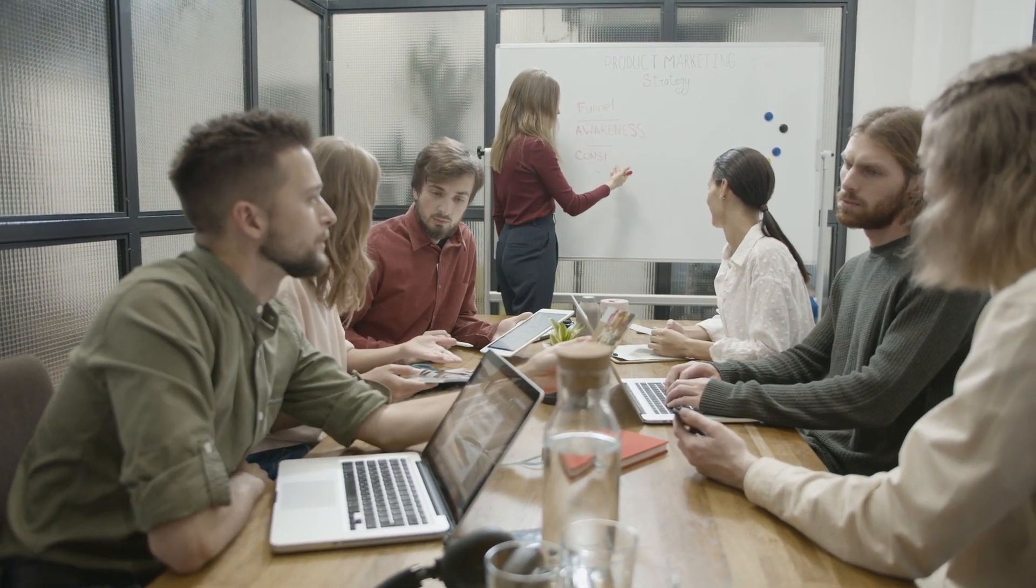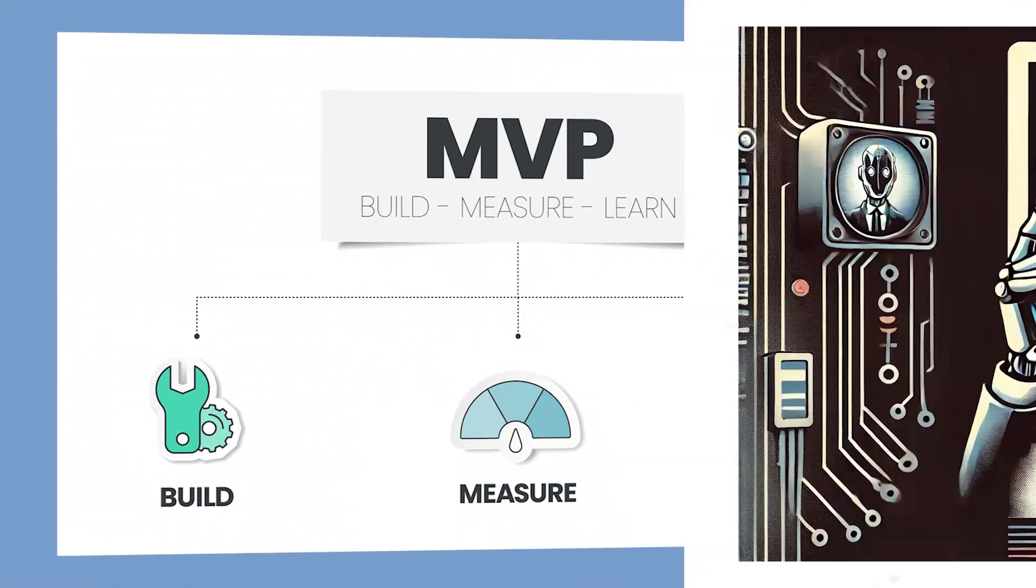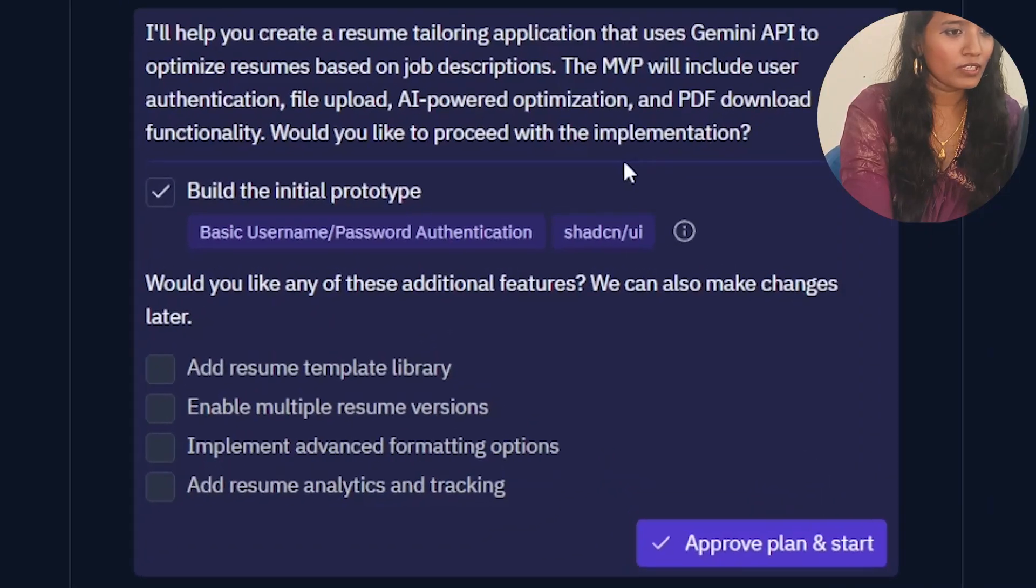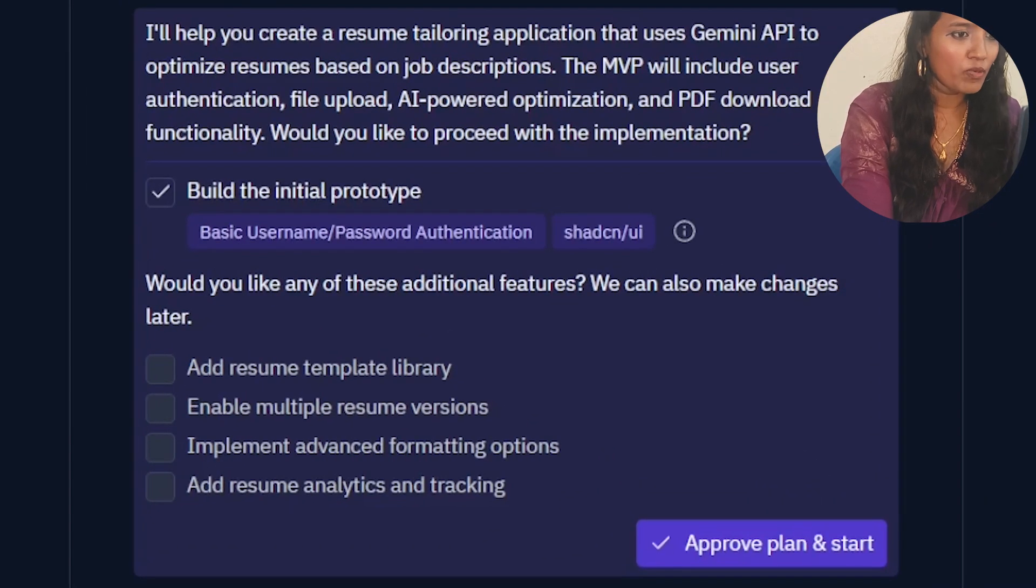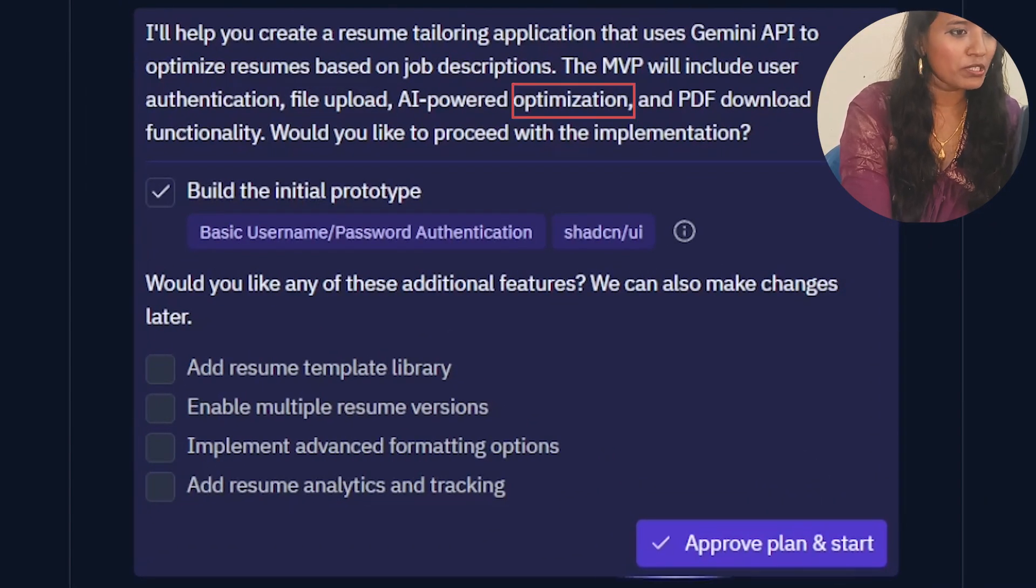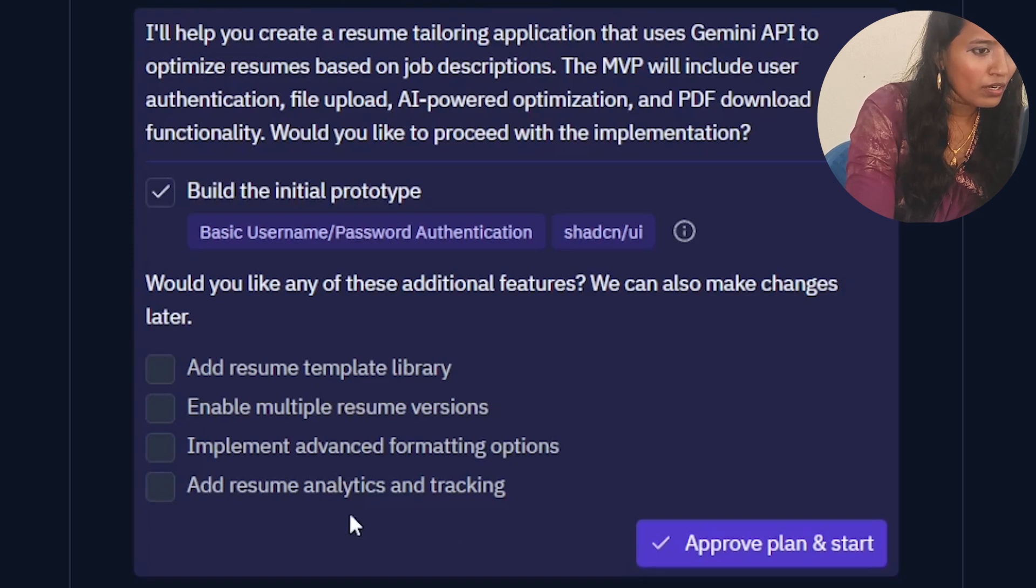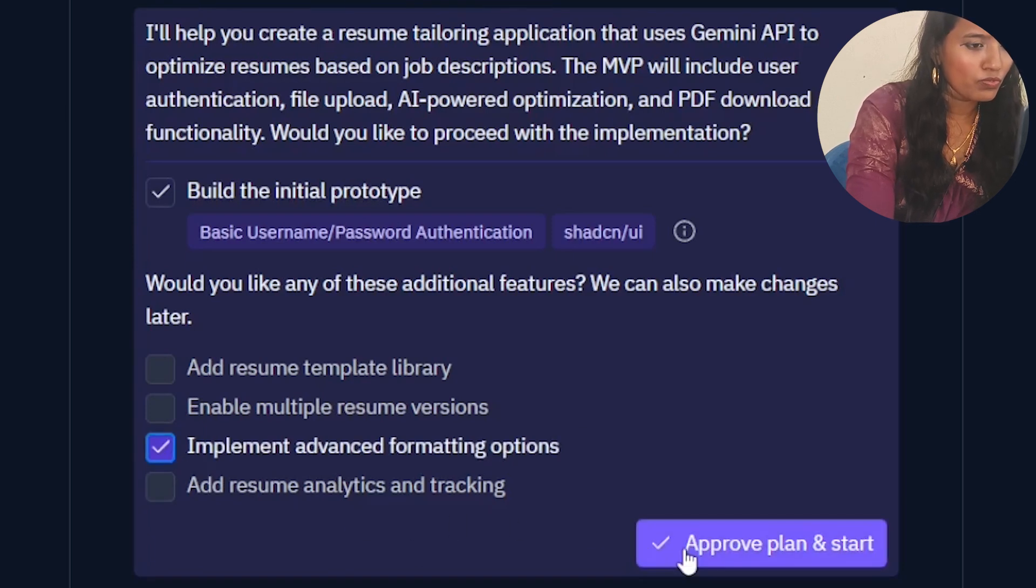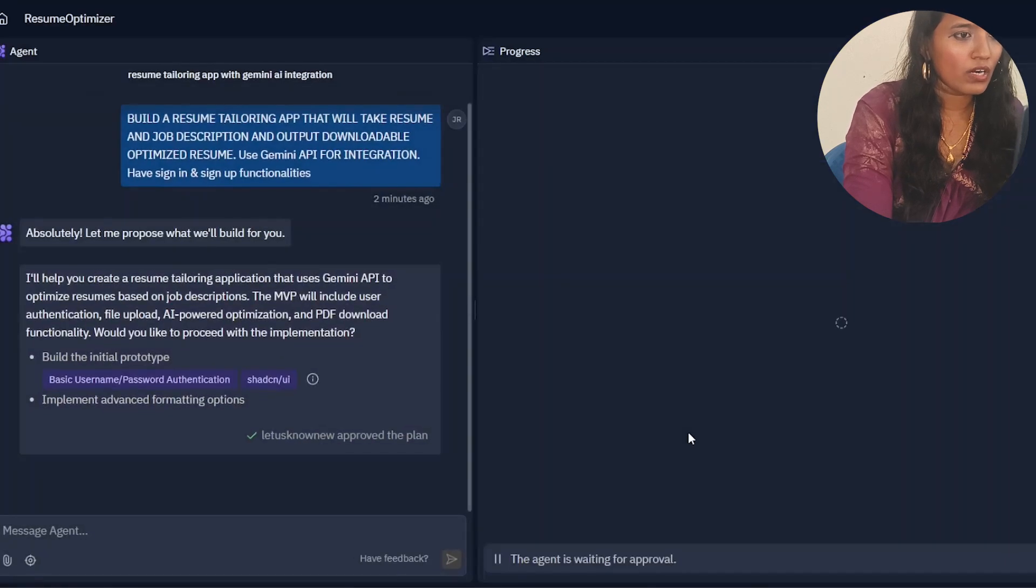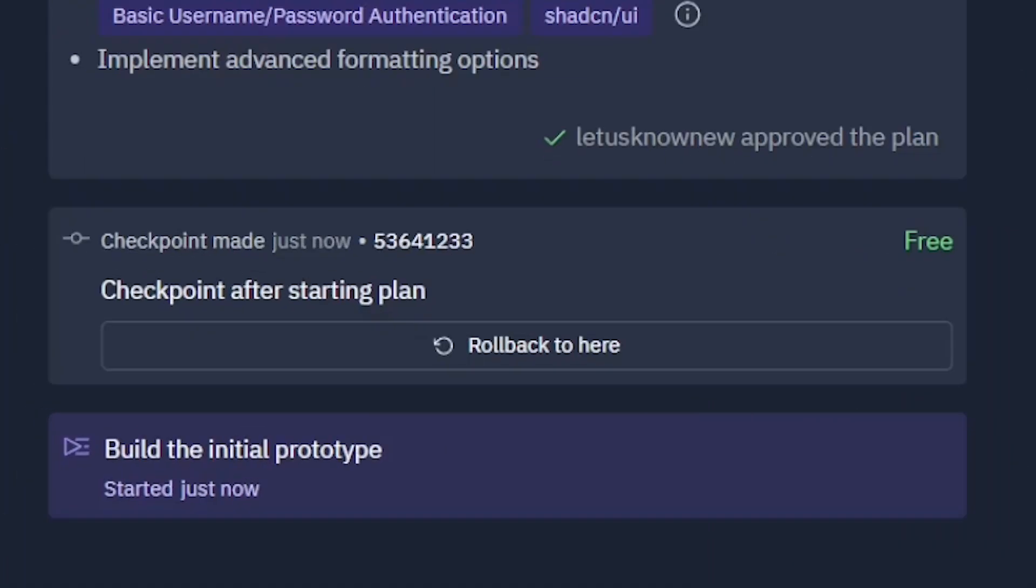It will build an MVP which will include file upload, optimization, and advanced formatting. Okay, so approve and start the plan. It started building our initial prototype.